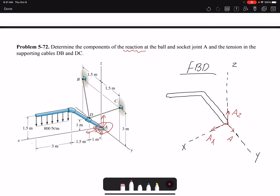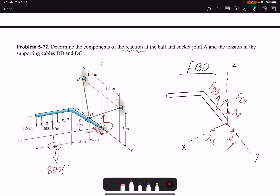First I draw a free body diagram and write the support reactions at A. I have tensions in cables DC and DB, so I call them Fdc and Fdb — sometimes you use T because it's tension, but it's a force as well. I have a distributed loading with magnitude 800 N/m and the distance is 3 meters, so the resultant force is 2400 N, which I place at the midpoint.